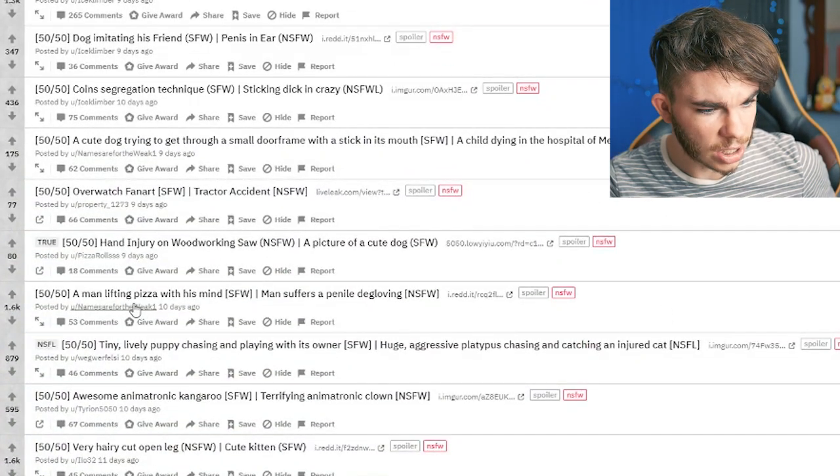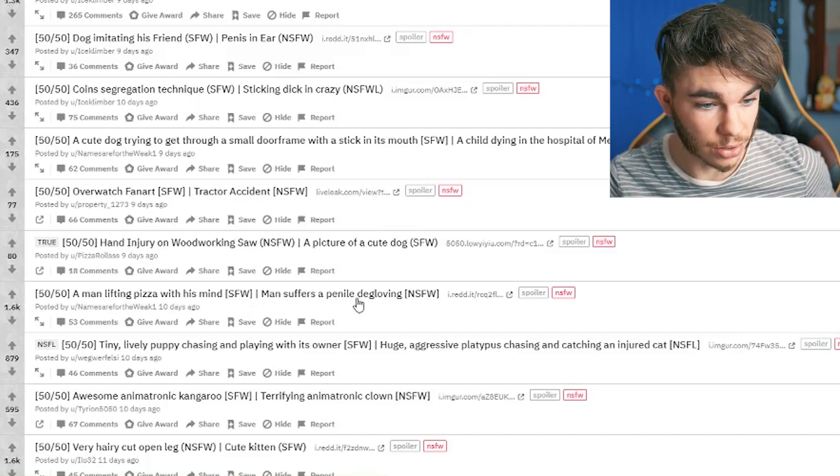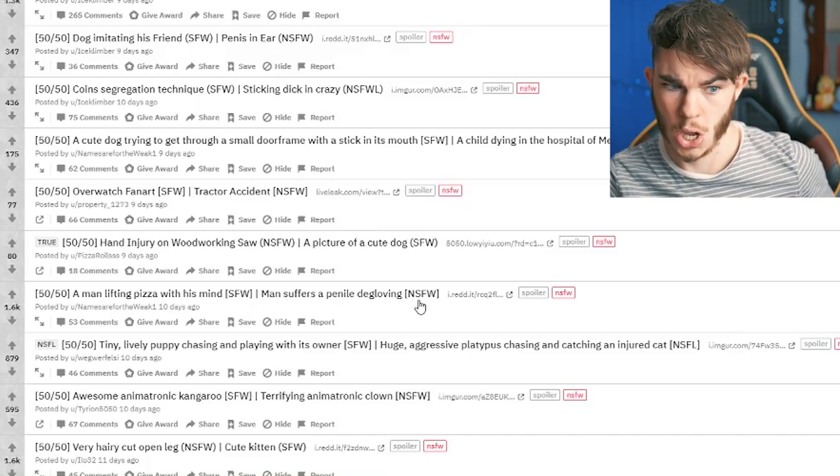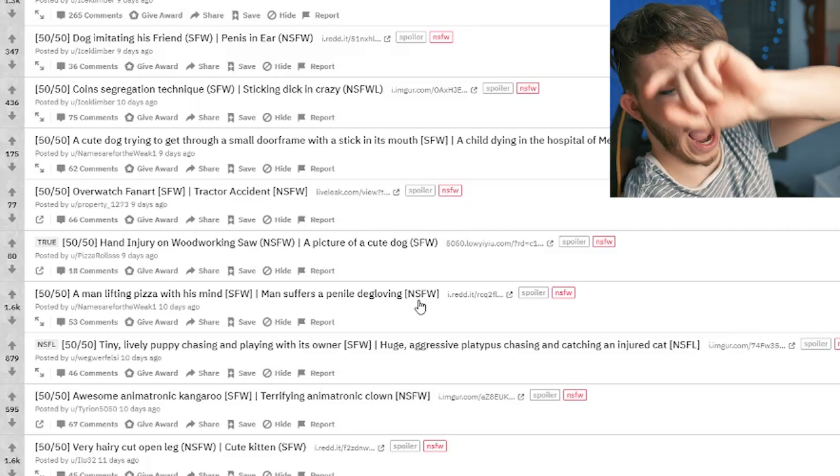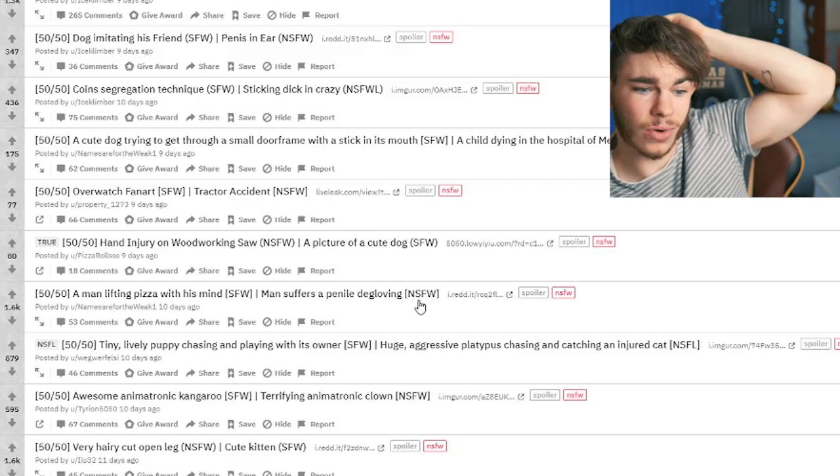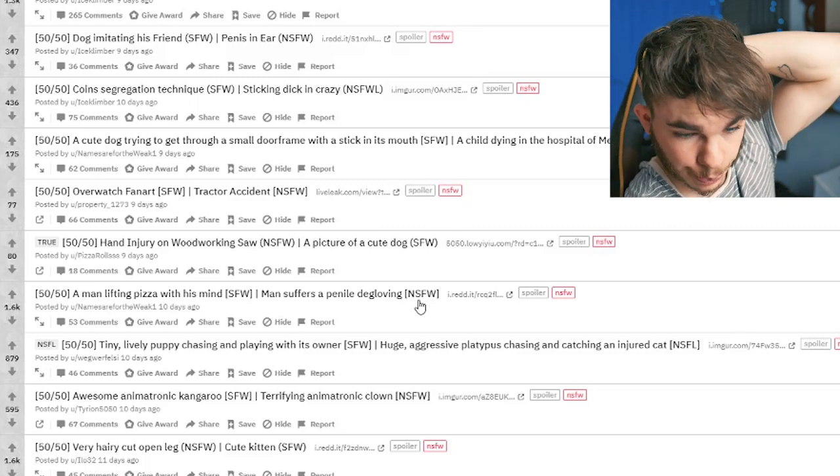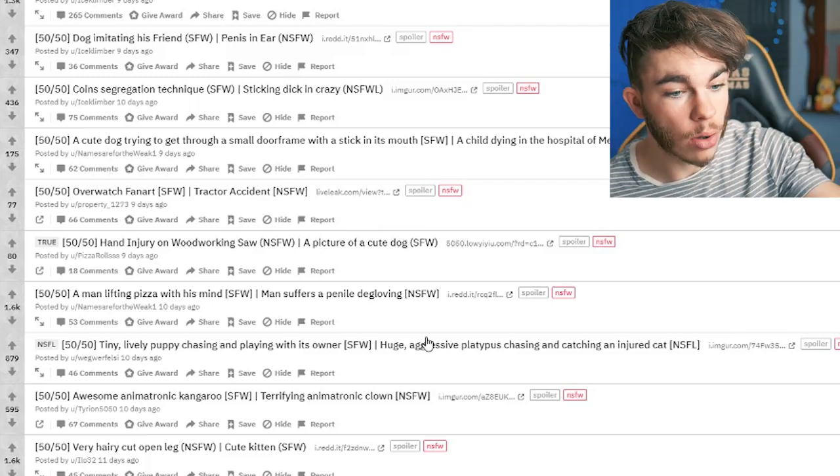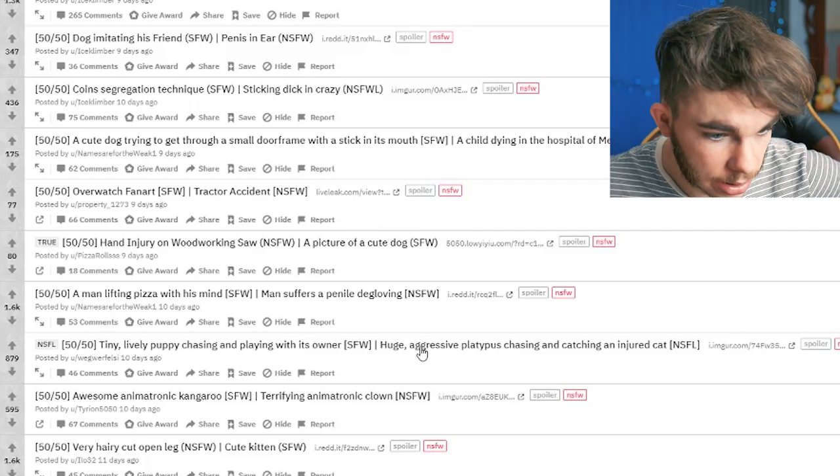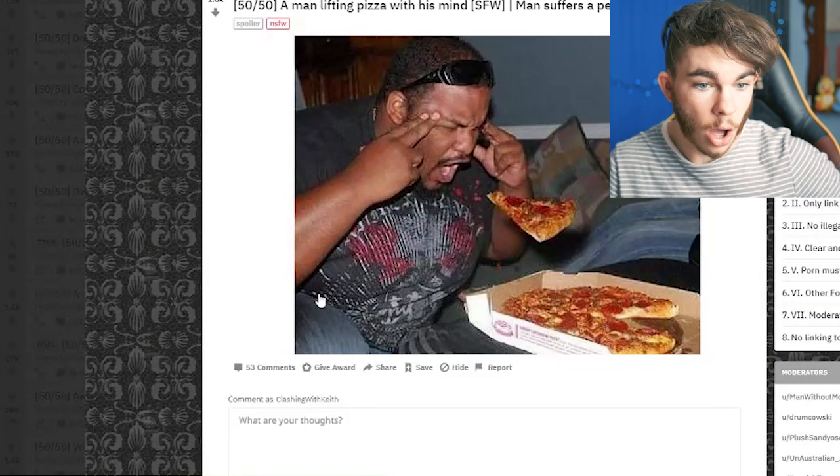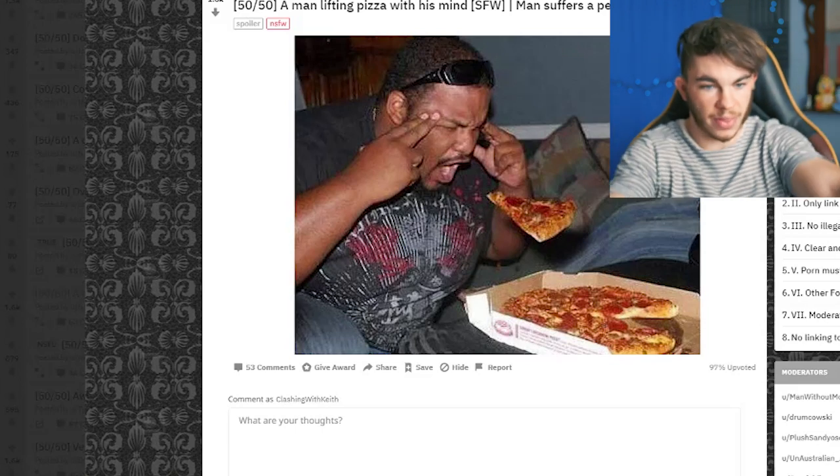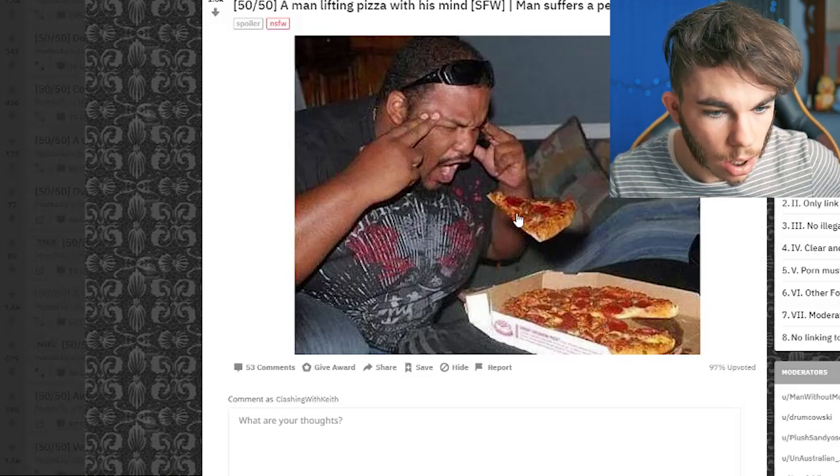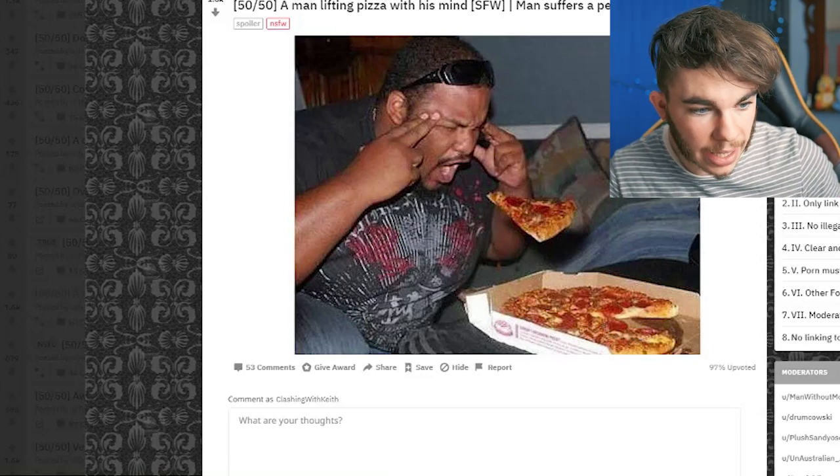A man lifting pizza with his mind. I want to see that. Man suffers a penile degloving. Ha! I really want to see this pizza thing. I don't really want to see no penile degloving. So, if you'd be so happy and kind, internet, to just show me the pizza, man. Holy crap, that is amazing. 100% photoshopped. But that is amazing.